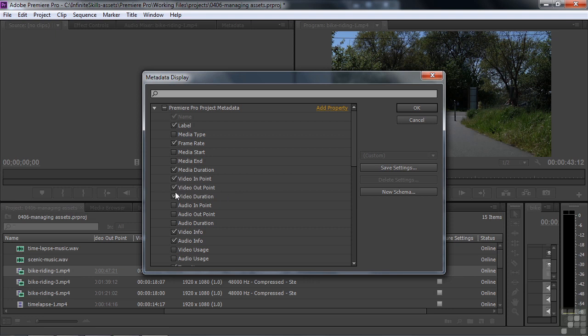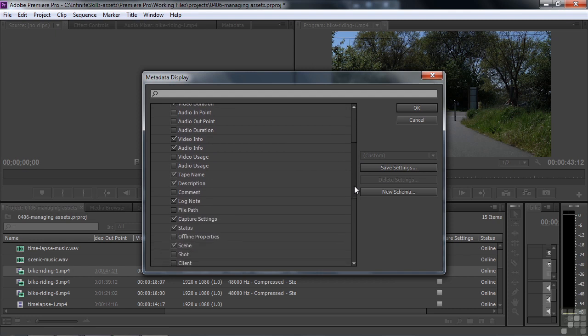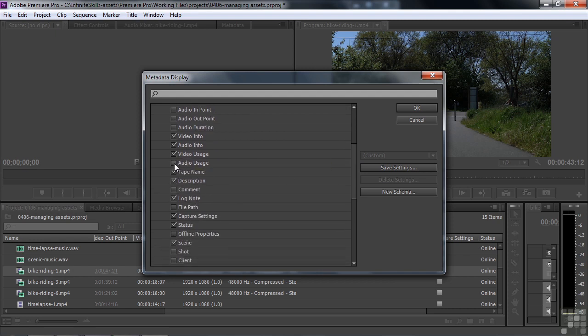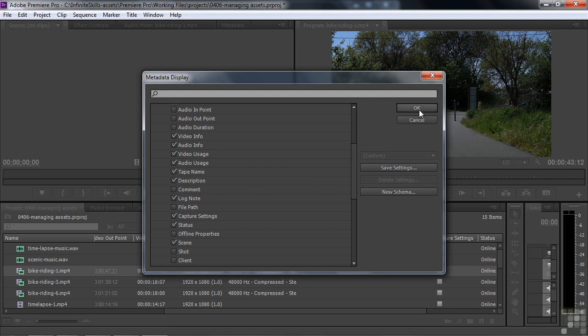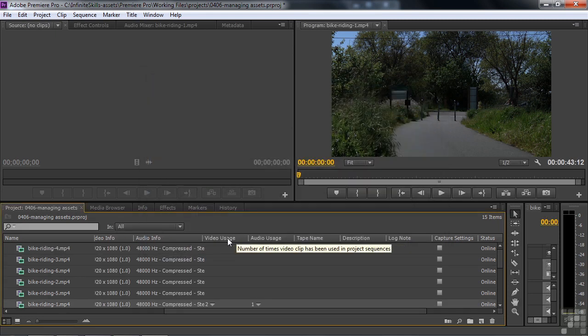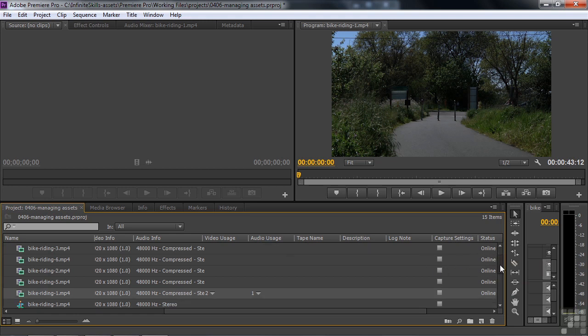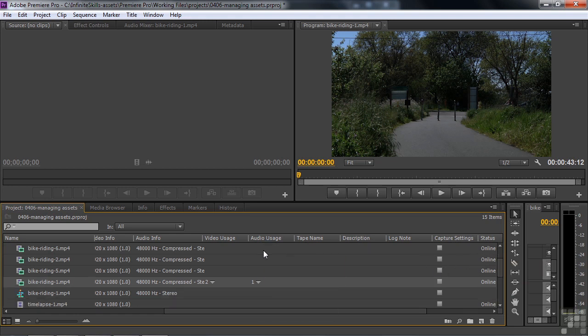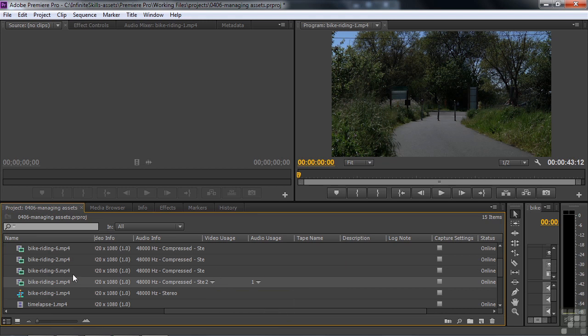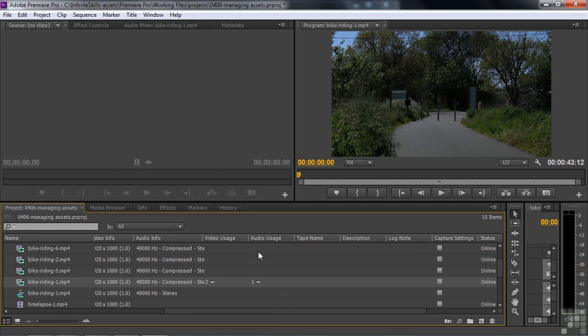The in point and the out point, I may not need that, but sometimes it's helpful. Scroll down a little bit more. I like this thing that says video usage and audio usage. I'll click video usage and audio usage like that. And now I'm done. I'll click OK. Now the video usage shows up here and the audio usage shows up here. And if I scroll down, you see that we've got a little dropdown list here next to audio and video. It says two here because that little bike riding thing was used twice. It says one here because the audio was used once. So that's what that does.